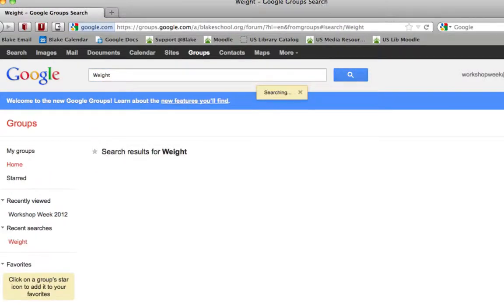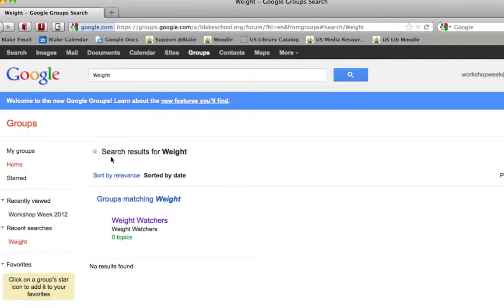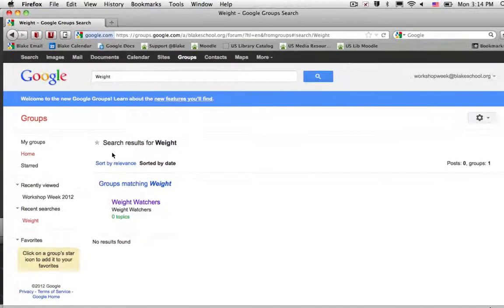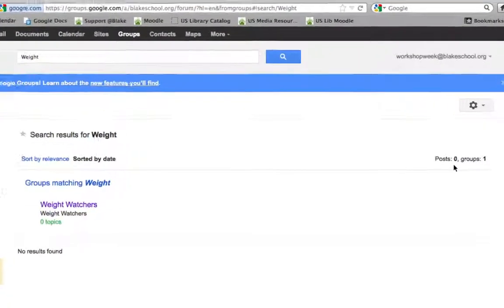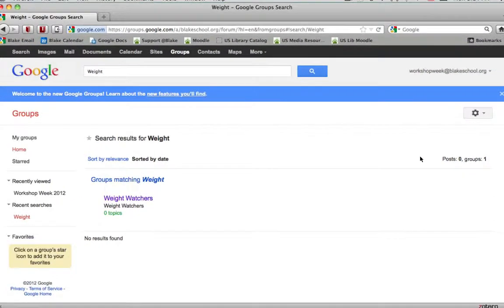When I type in the group name, I'll see below the search results. In this case, I found no posts relating to weight, but I did find one group.